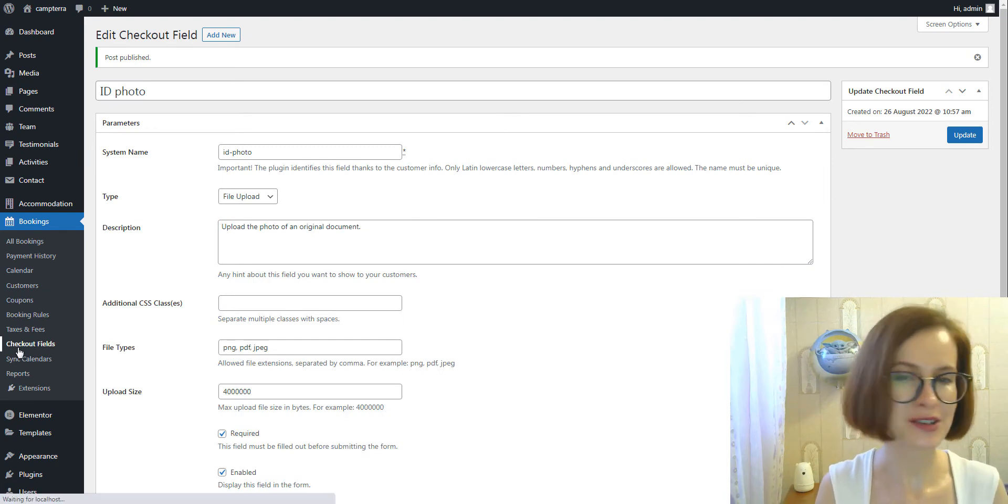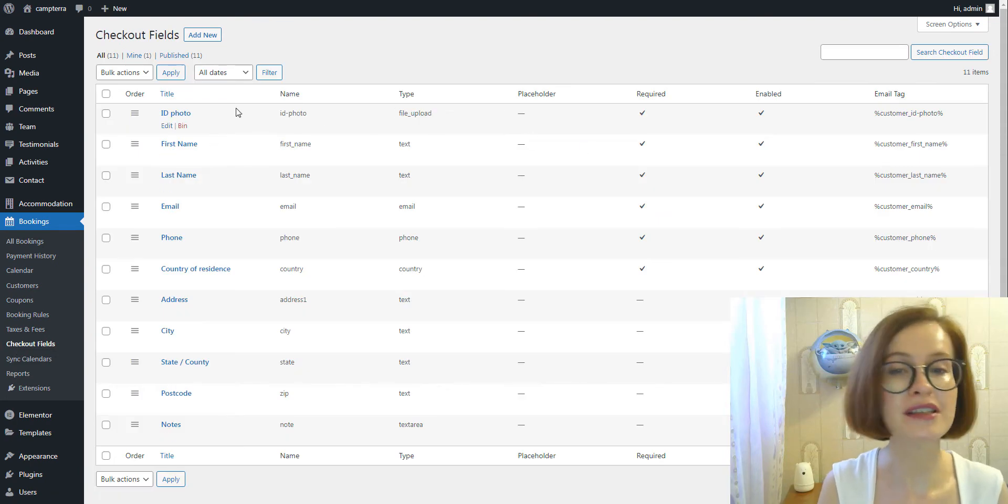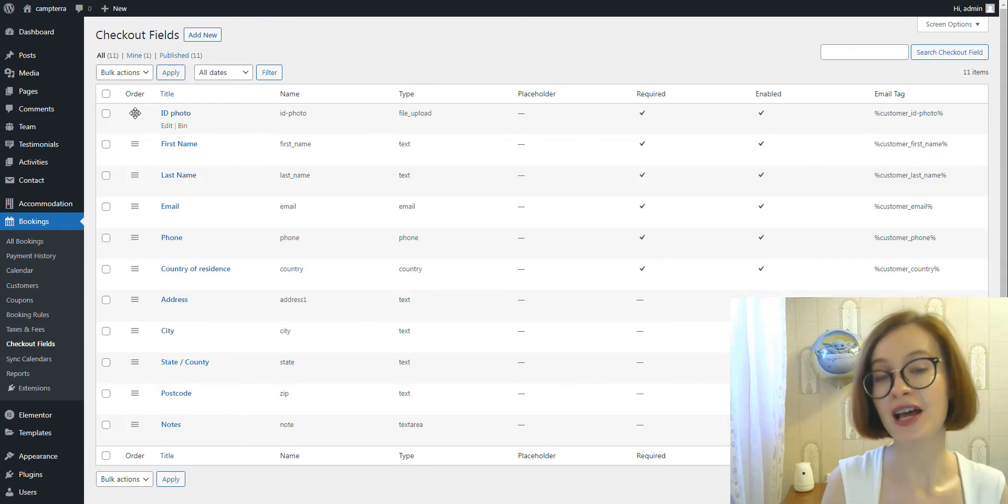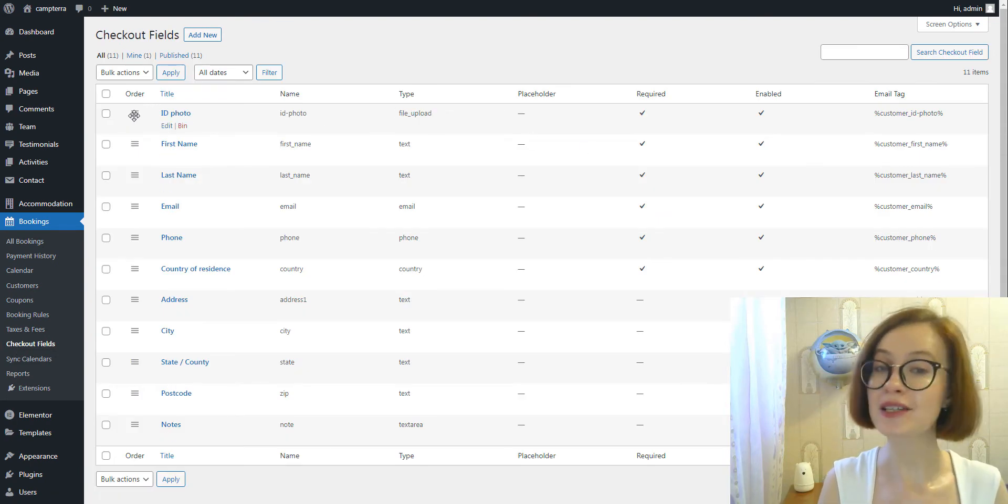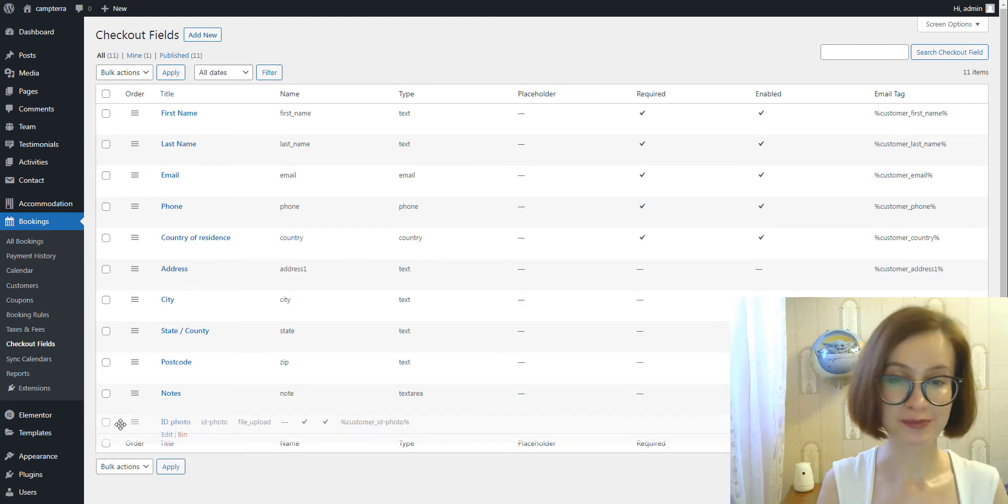Moreover, you are free to reorder the fields by dragging and dropping them.